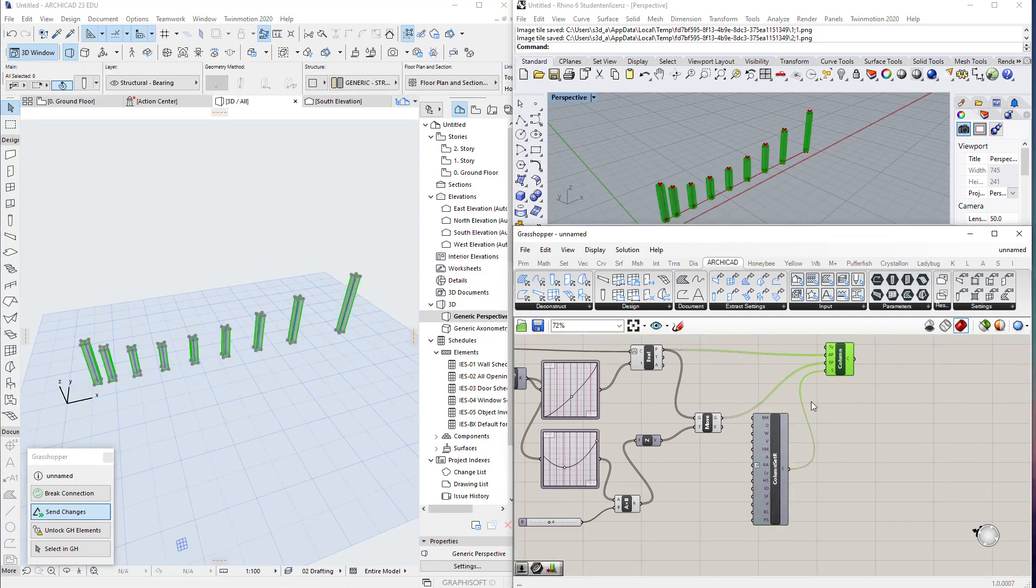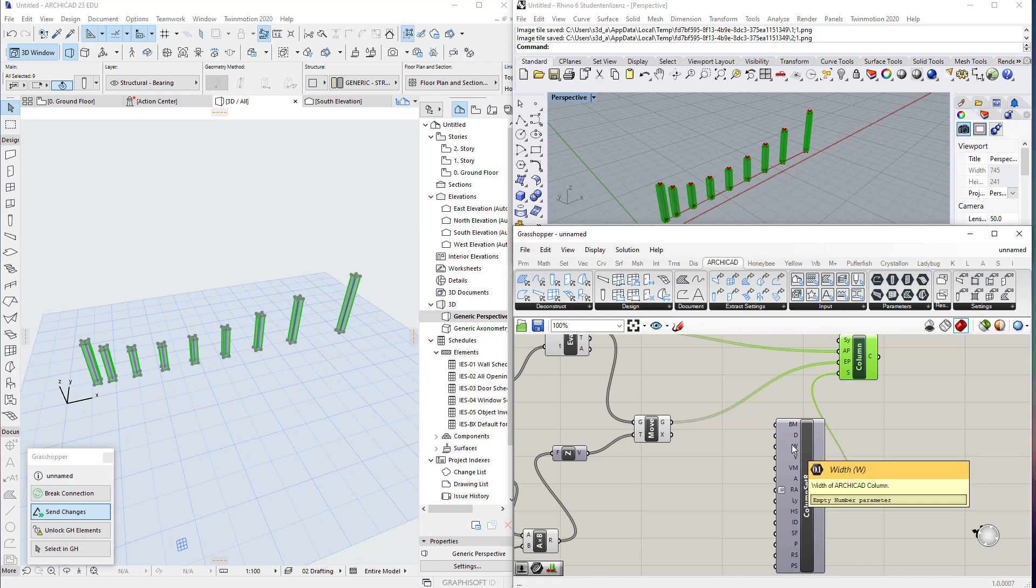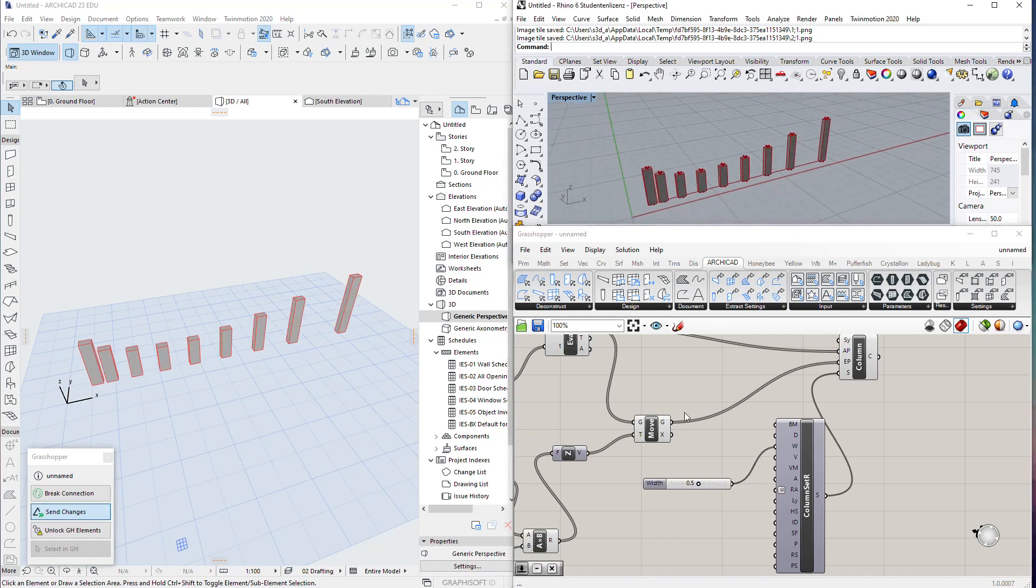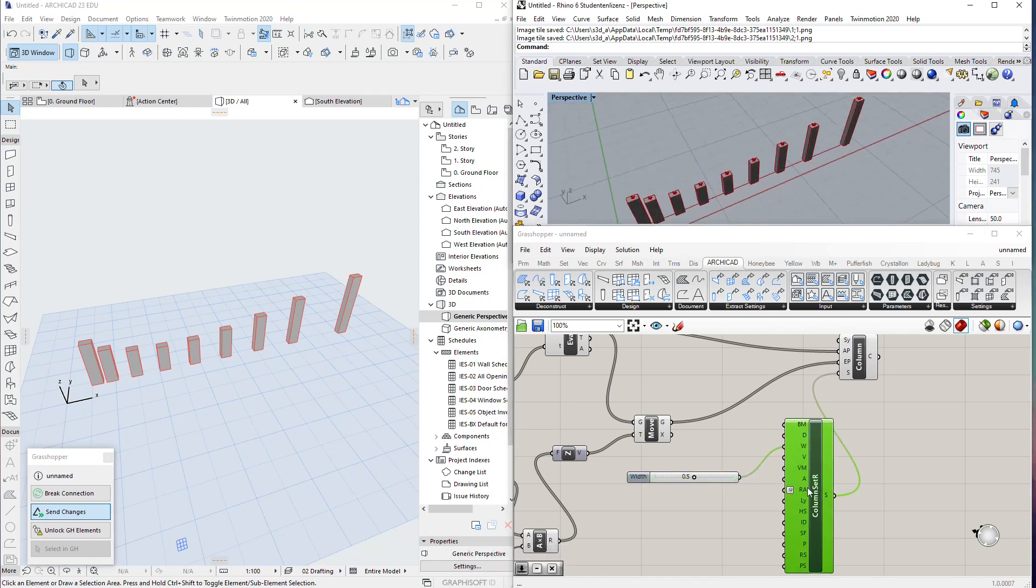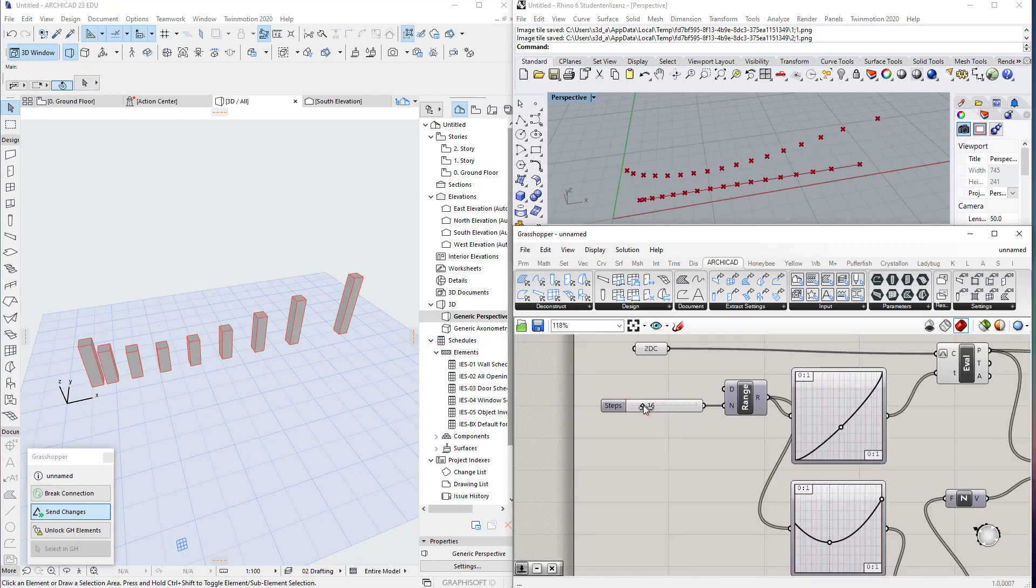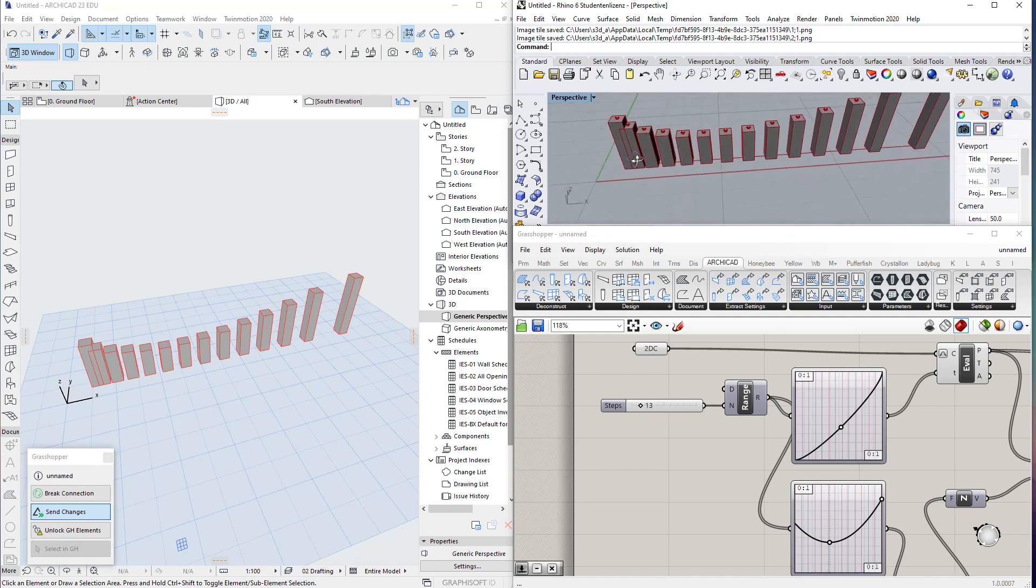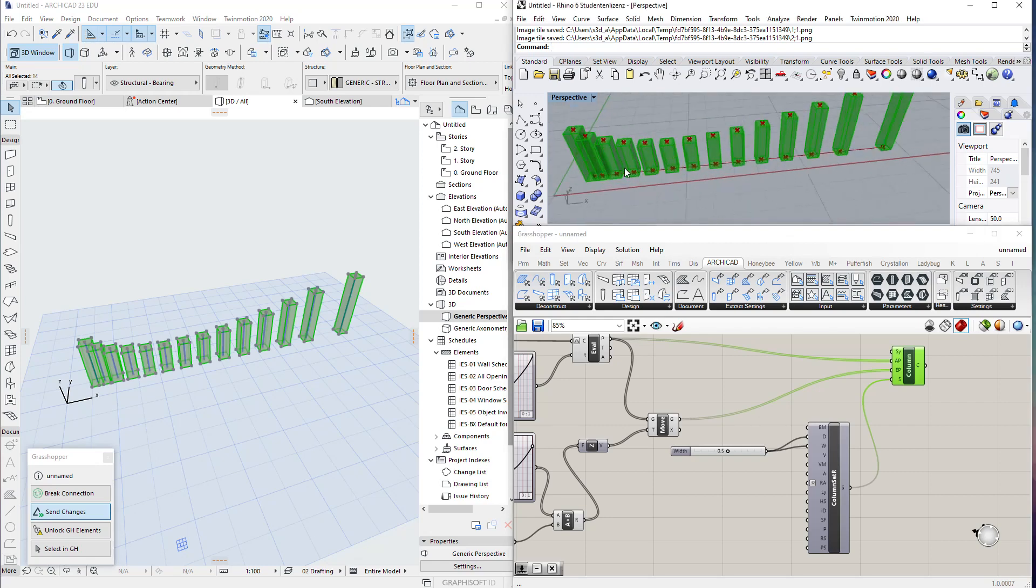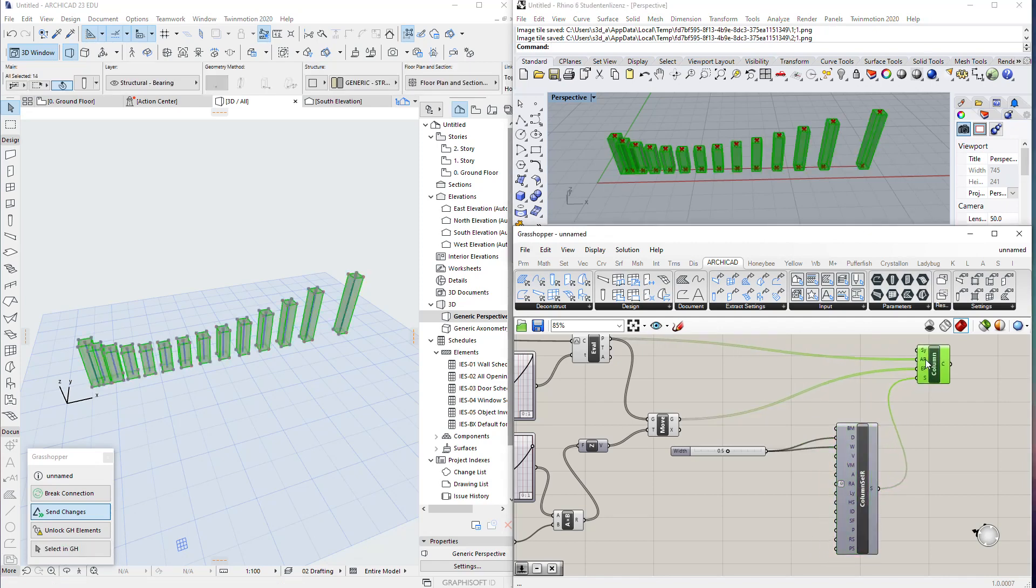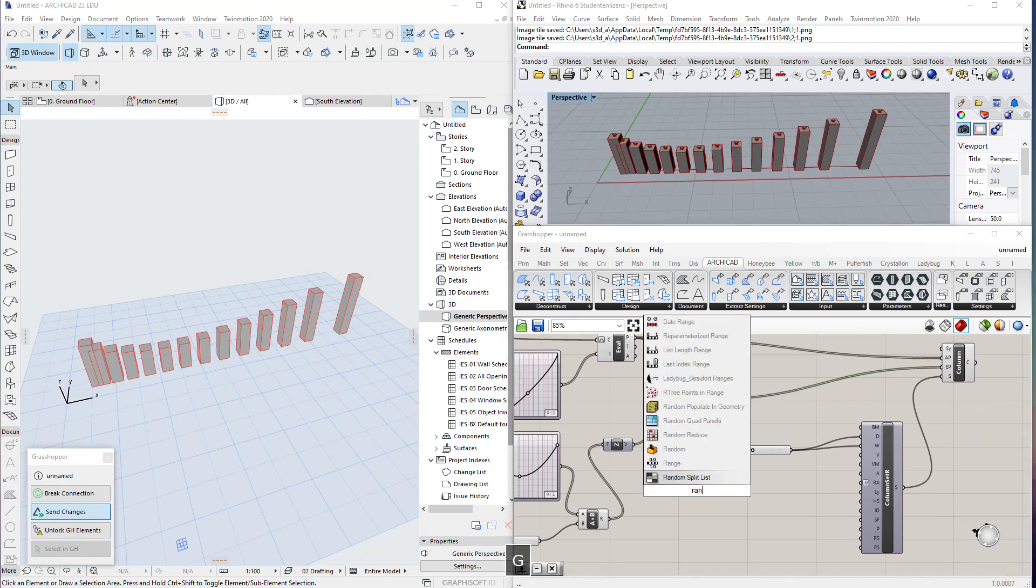The same thing applies to the settings—we can also change those settings. For example, if we take the depth and width of this column, we can make a slider for the width, maybe 15 centimeters. We see thick columns. Maybe we plug that to the depth also, and now it's rectangle columns. If we multiply our columns this way, we see columns intersecting each other.